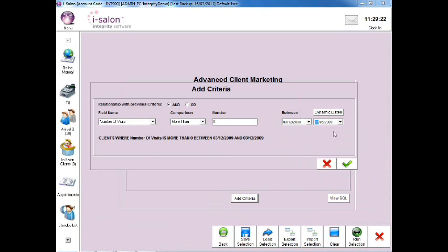This part of the search will look at all clients who have visited the salon on at least one occasion in the first 6 months of the previous year.